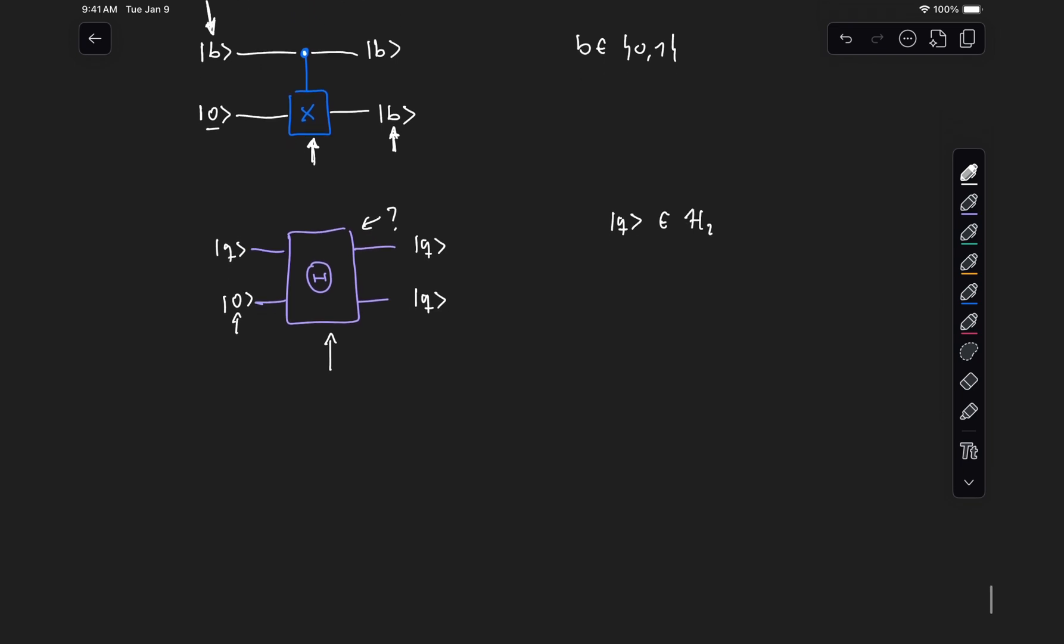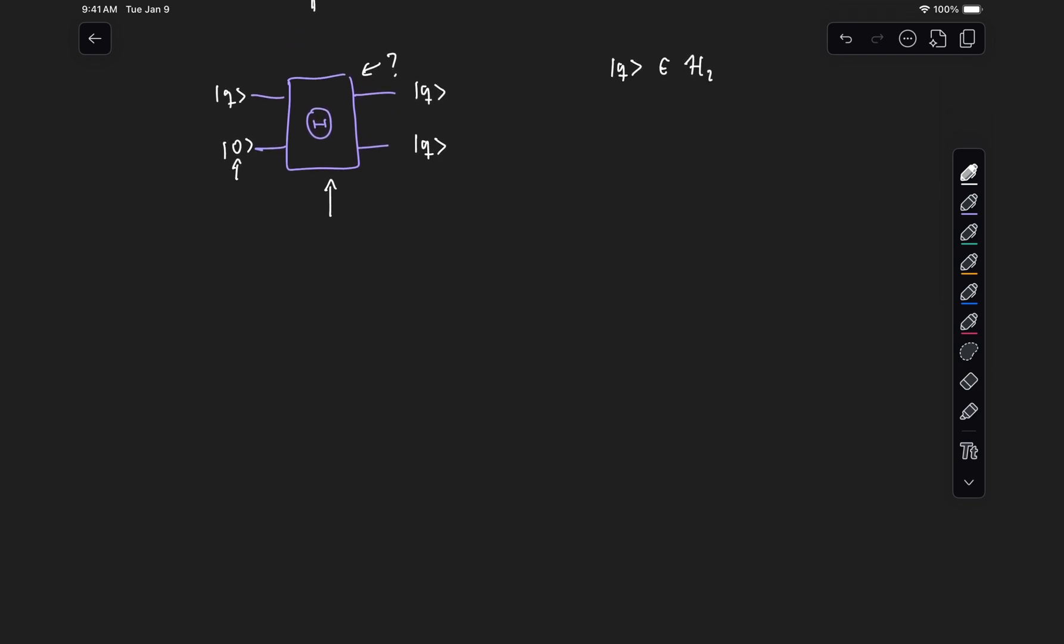So to show why this is the case, let's first assume that we have a state A, where A is also a qubit, and then we tensor it with zero because that's the input to our circuit. And then we say that if we apply this unitary theta, that should give us A tensor A, if theta works correctly, because it's supposed to be a copy operation. Now if we have another valid state, let's call it B, applying this theta should give us B tensor B.